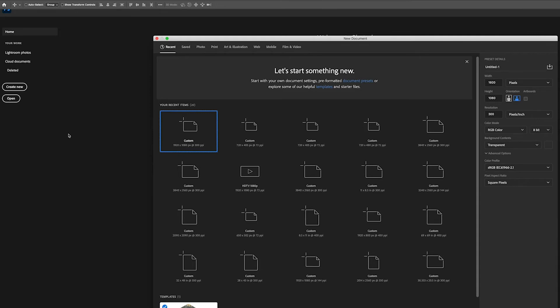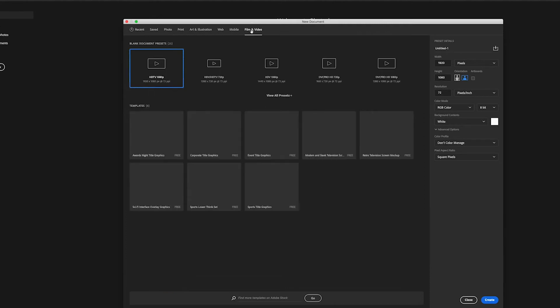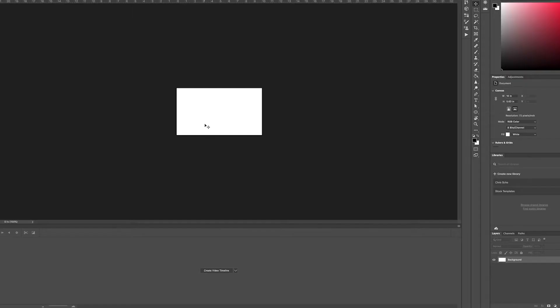Okay so now for the Photoshop version. First thing you want to do is go ahead and create new. Then you can click on film and video. And then for this one I'm just going to do something custom. So for the height and width I'm going to make that the same as what we exported in Premiere. I'm going to type in 720 for the width and then height will be 405. Okay great. Make sure it's in pixels. Resolution 72, that is web resolution. We're going to leave that the same. Color mode RGB, 8 bits. Everything else looks okay.